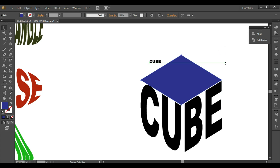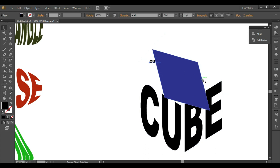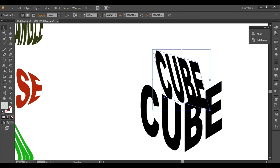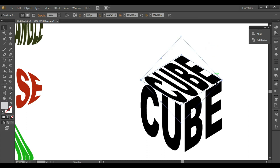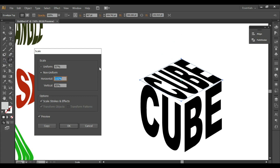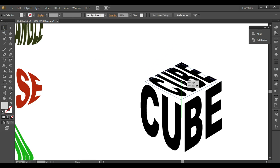Ctrl+Shift+click and rotate to 45 degrees. Now take your text, Ctrl+Shift+Left Bracket, Shift+click to select both objects, and Alt+Ctrl+C. Then Shift and rotate back to where it was. Double-click on the Scale tool, choose non-uniform scaling, and scale it accordingly.